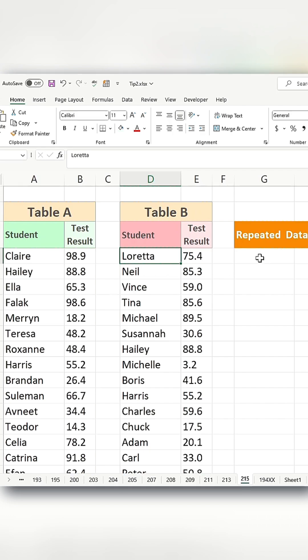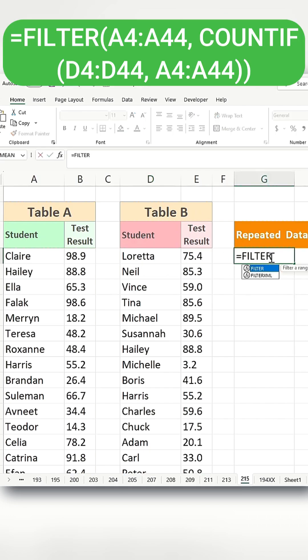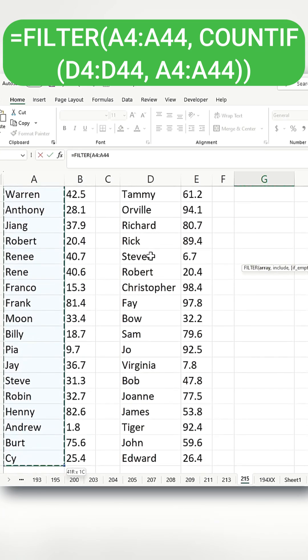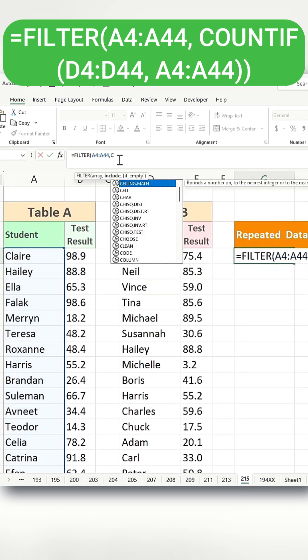To do this, I'll use a function called filter. The first argument of the filter function would be the student names from table A, and for the second argument, I'll use a function called countif.